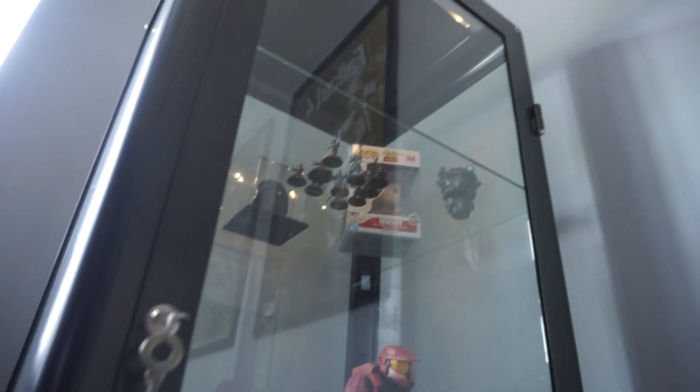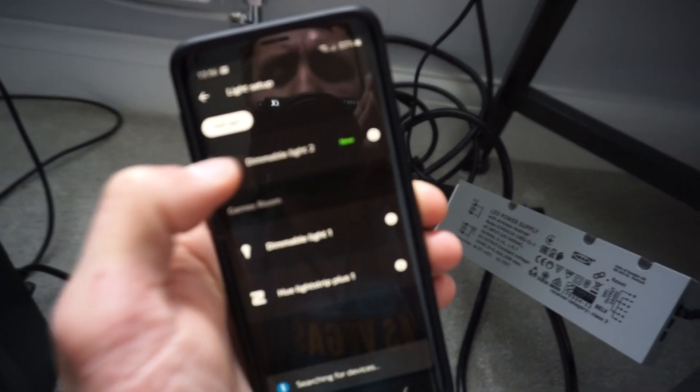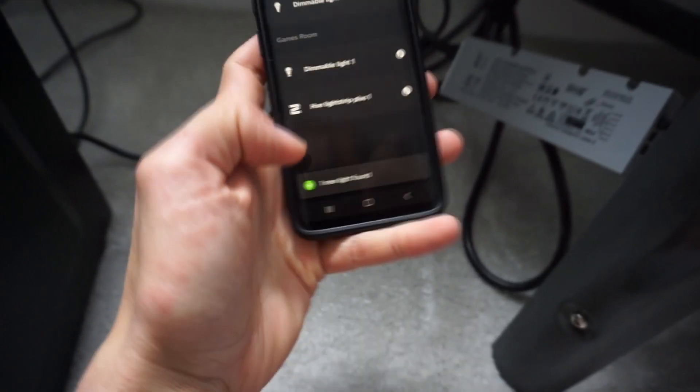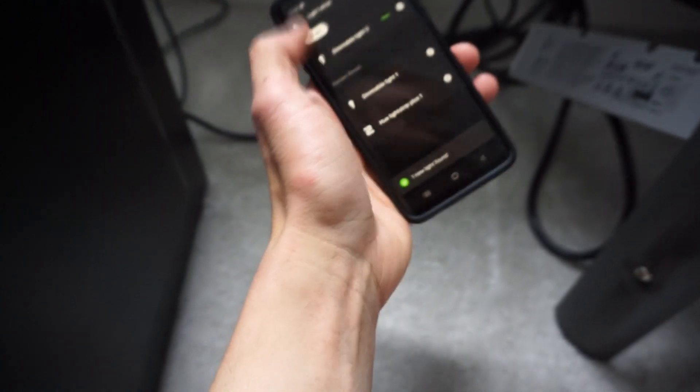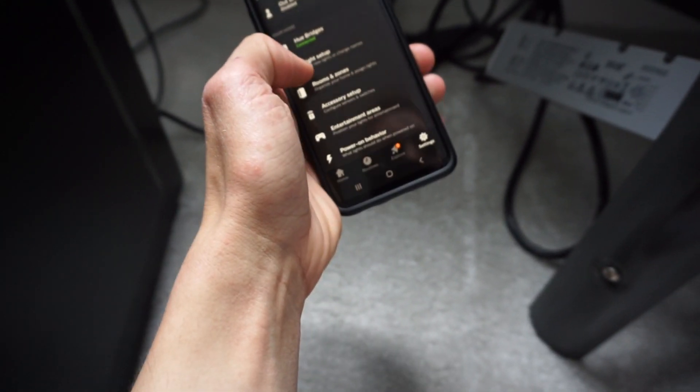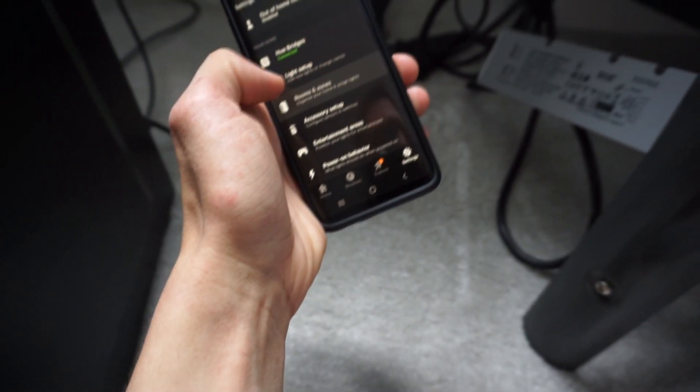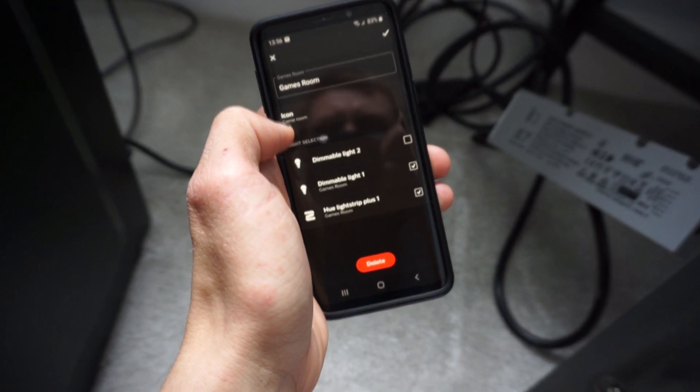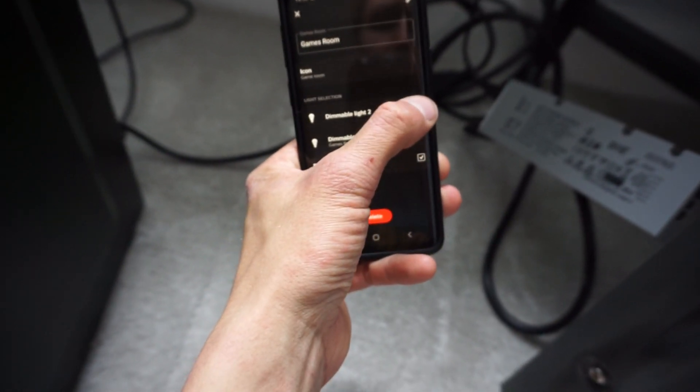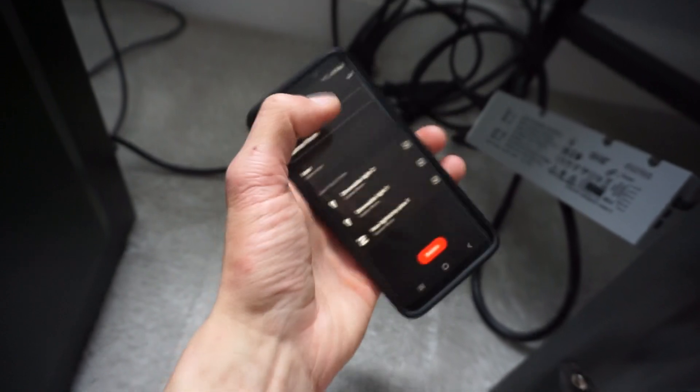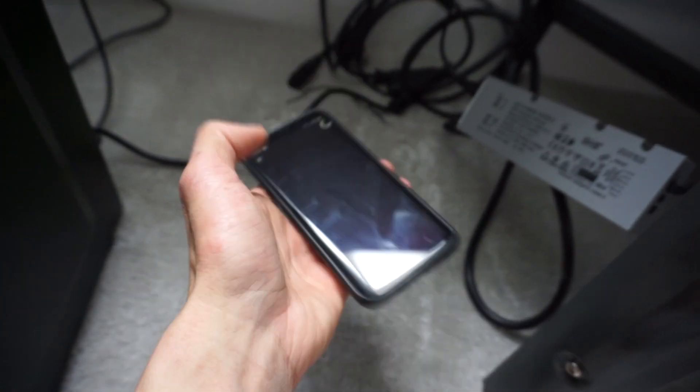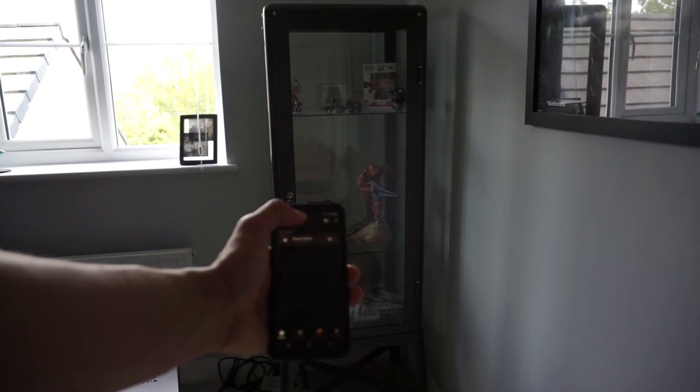What we can do is we can actually add this now. So if we go to rooms and zones, games lights, and we can add that one to it.